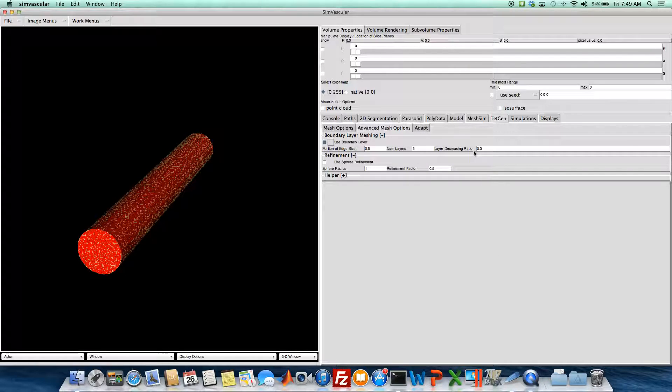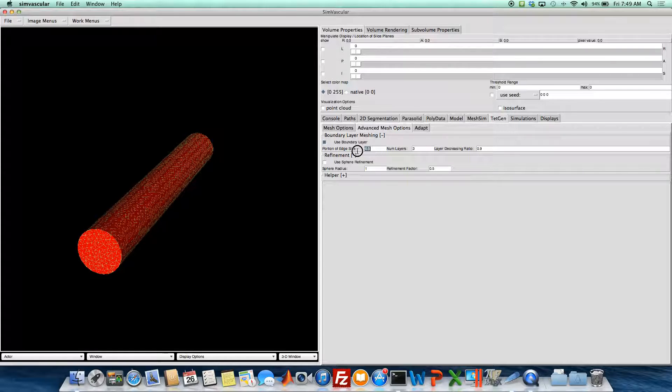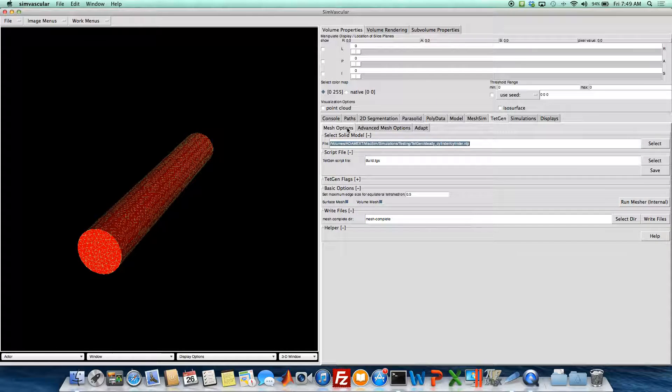And then the next layer after that will be, we'll specify 0.9. So it'll be 90% of the thickness of the first layer.